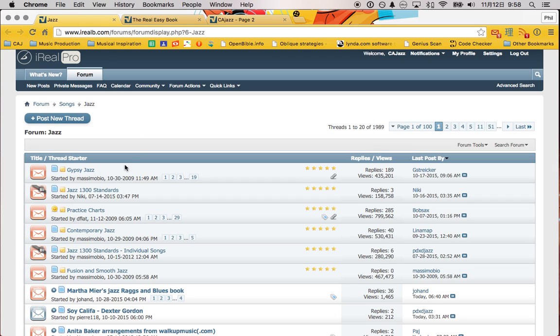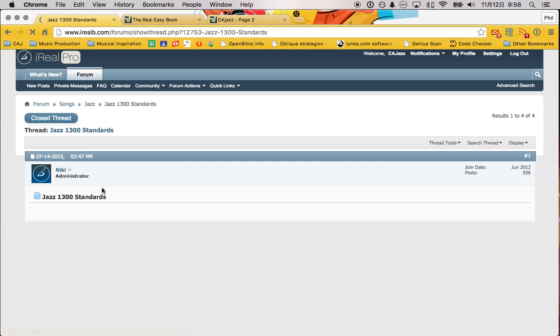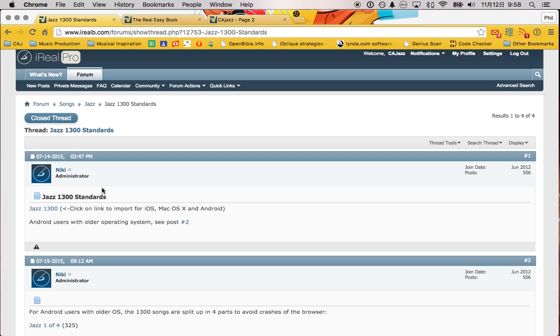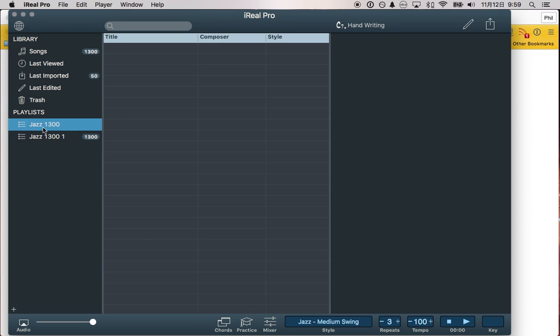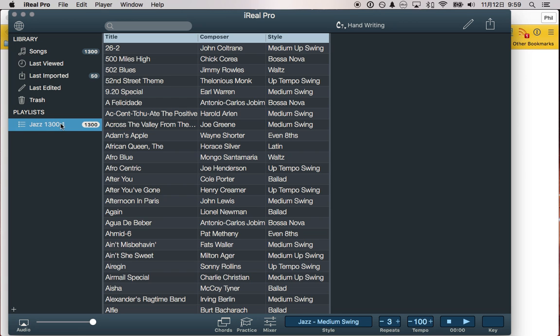Once you've clicked on Jazz, you can choose Jazz 1300 Standards, or you can use the link that's on the Google Classroom page. Once you click it, it's going to make a playlist. I've already added this, but there was nothing here before, so I'm going to delete it.